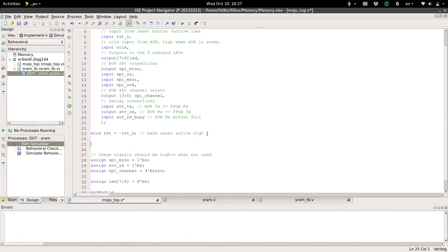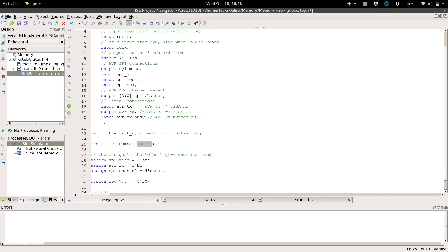In the past, when we've needed to save some information, we've created a register and given it a certain width, like maybe 16 bits wide, and we'll call it a number. So we have a 16-bit number that we can save. Sometimes we need to save more information — either really large pieces of information or a lot of these numbers. We can create a memory array by specifying a depth after this number. The indices are reversed; we go from 31 to 0. This is the depth — it basically tells you how many rows there are, how many rows of 16 bits. So we could have 32 16-bit numbers.